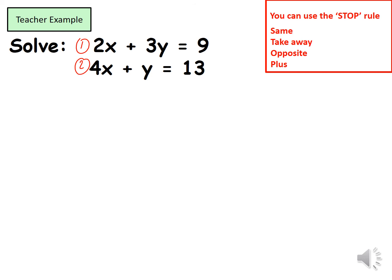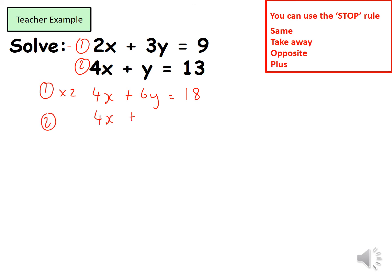For this example I'm going to make the coefficients of the x's the same. I'll multiply equation one by 2: 2x times 2 gives me 4x, 3y times 2 gives me plus 6y, and 9 times 2 gives me 18. I then copy out equation two underneath: 4x plus y equals 13. I now have the same coefficients for my x's.